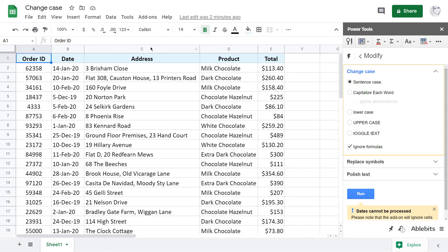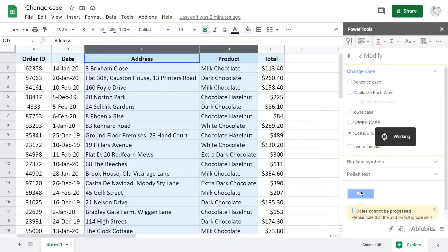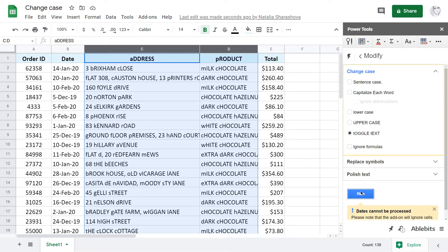Let me just select the columns where I want to change the text case and we'll go through the options. I don't have formulas, so I don't select this setting and choose to toggle the text first. See, all letters in my selection have been reverted — upper into lower and lower into upper.